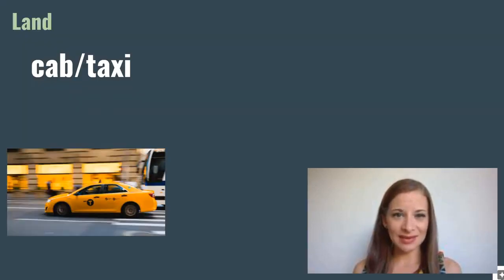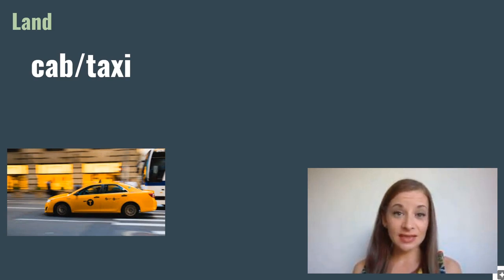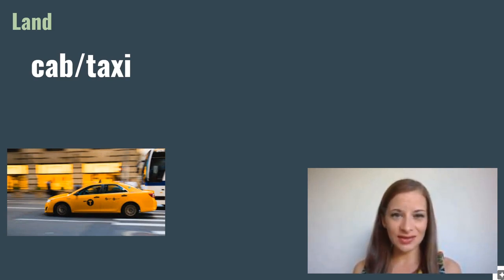Cab or taxi. This is a private car that you can hire to take you to and from places.